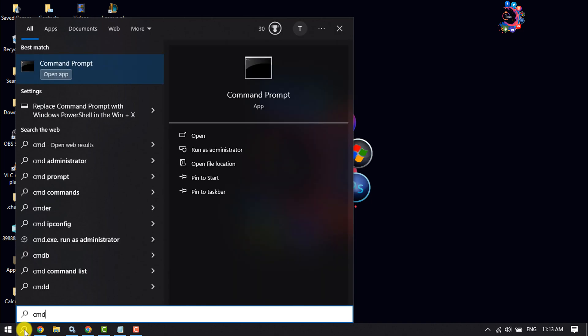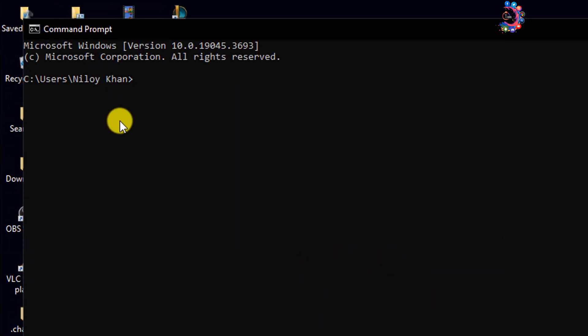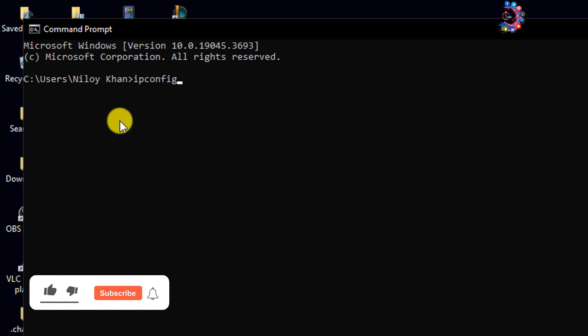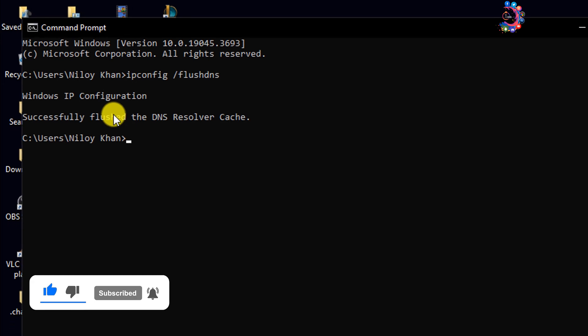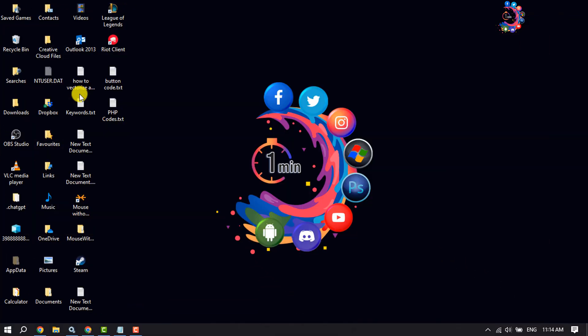Type CMD and open the Command Prompt app. Here, type this command: ipconfig space slash flush DNS and hit enter. That's it. After doing it, check the issue.